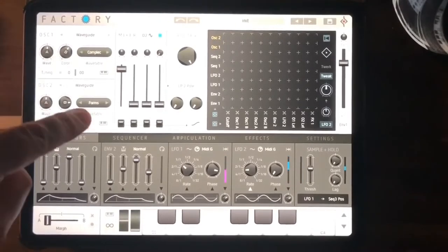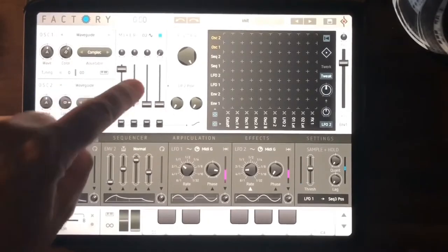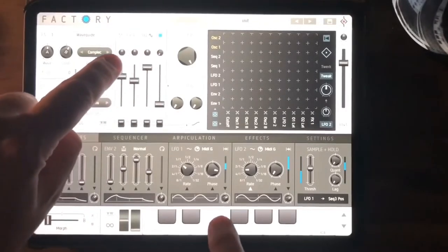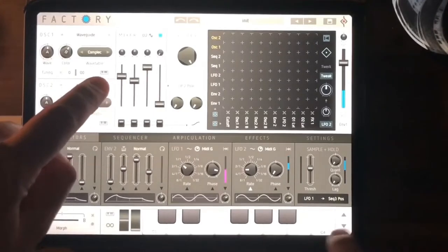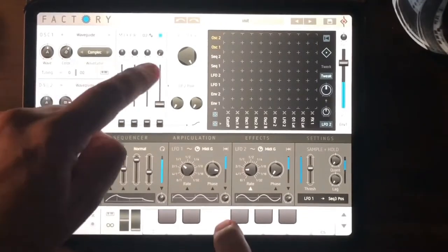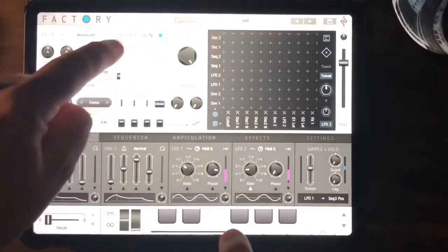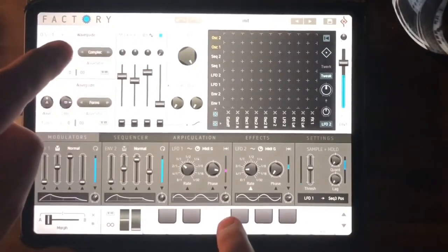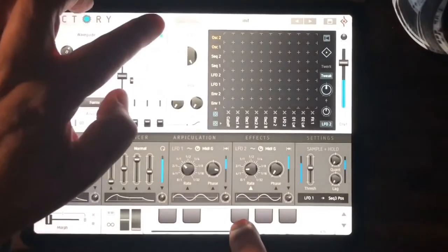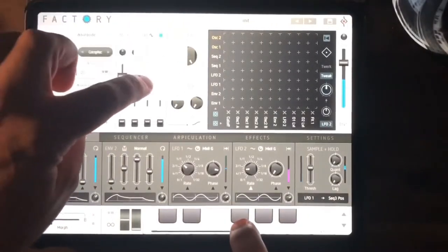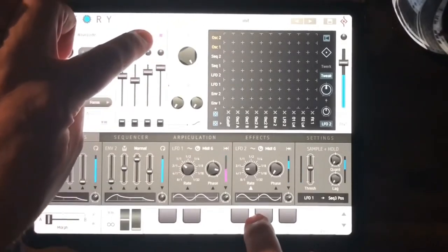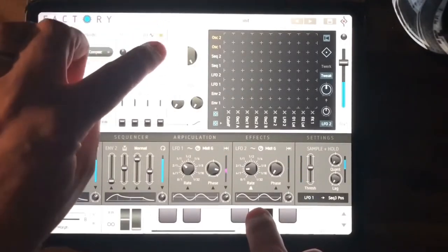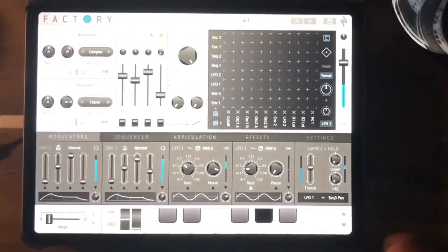Both oscillators route into this mixer, so I can mix in oscillator two, oscillator one. We've got a sub oscillator here — you can just hear that coming in, and you can really hear it there. You've got different wave shapes for that as well. And then you've got noise: different noises — blue noise, pink noise, brown noise. Then we've got filters.